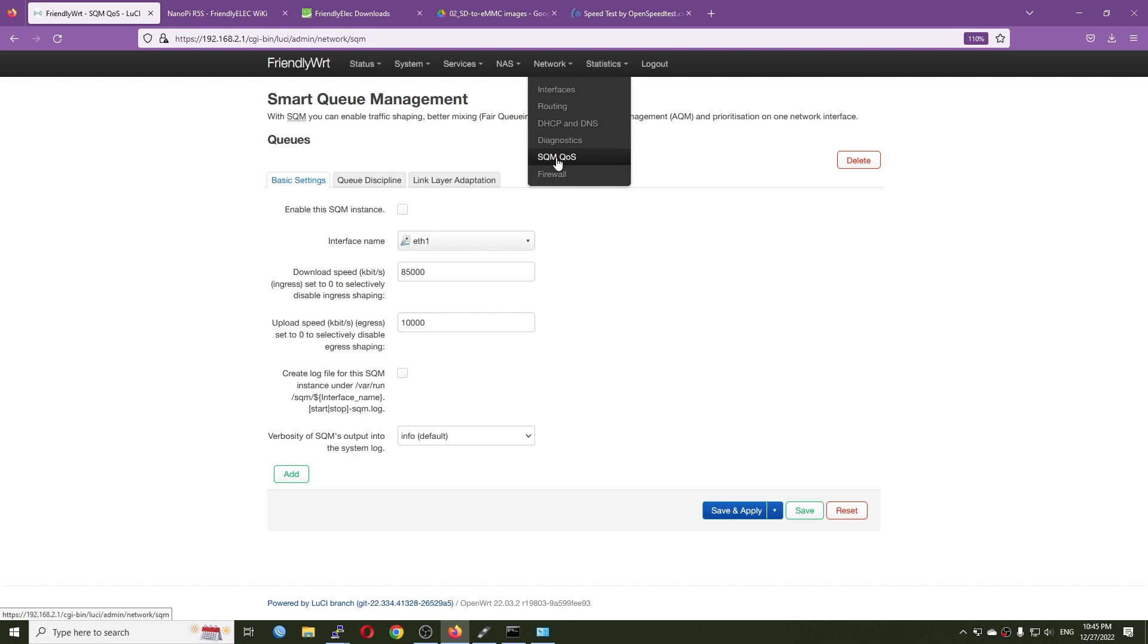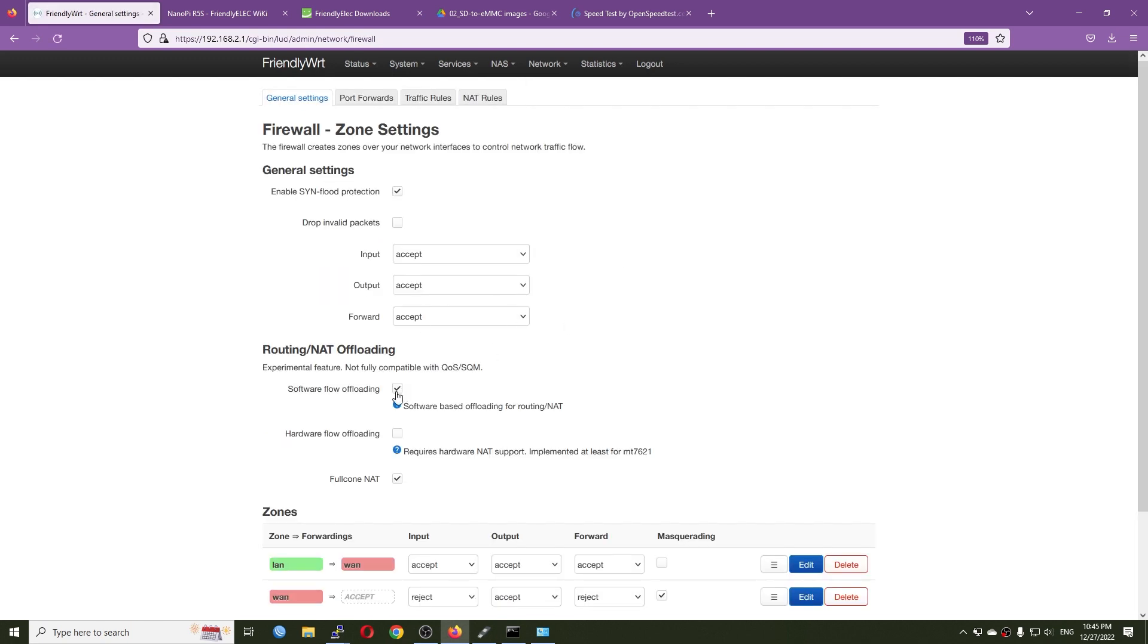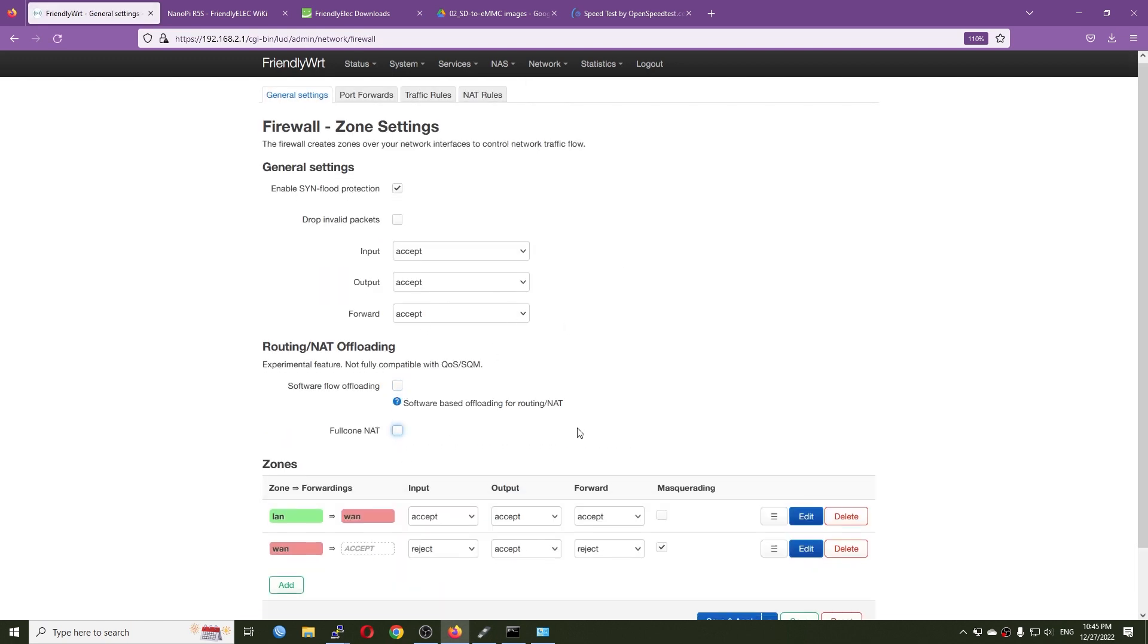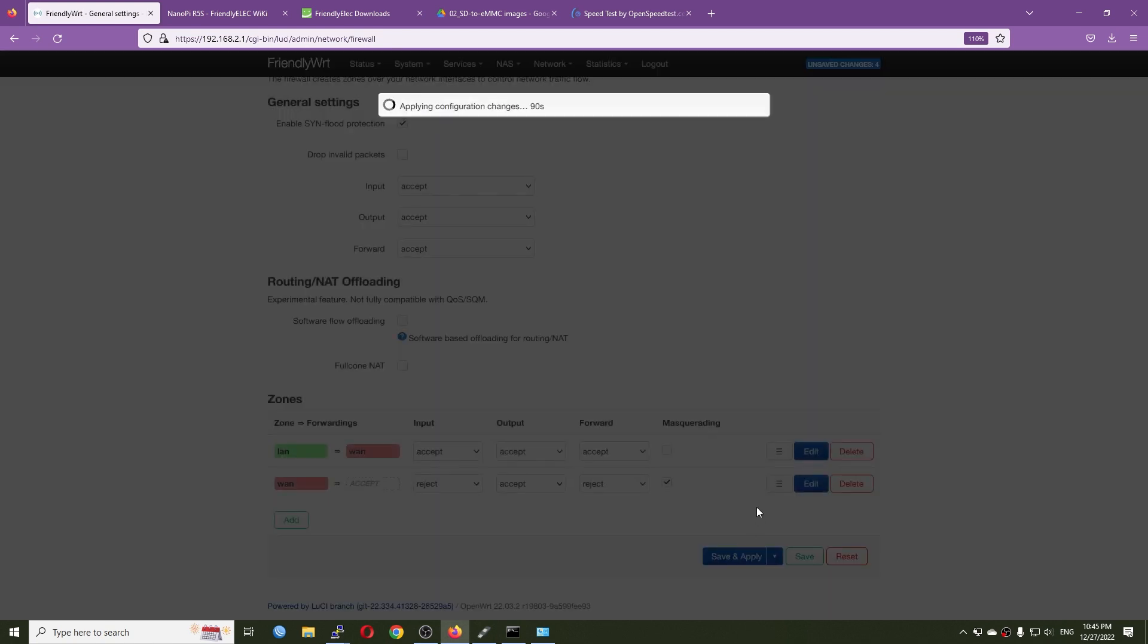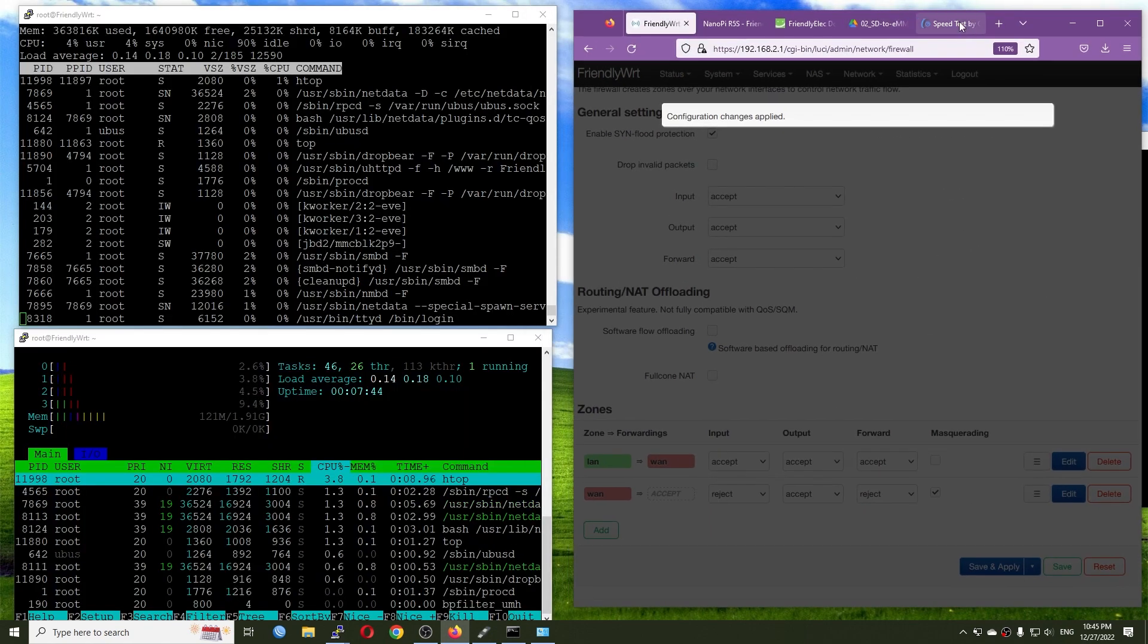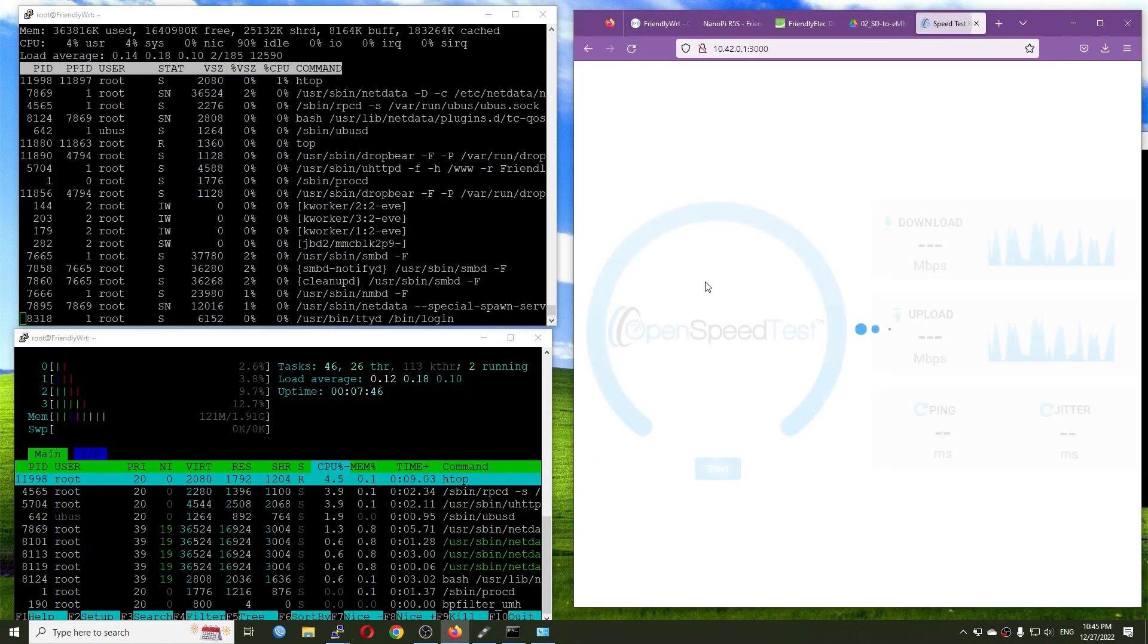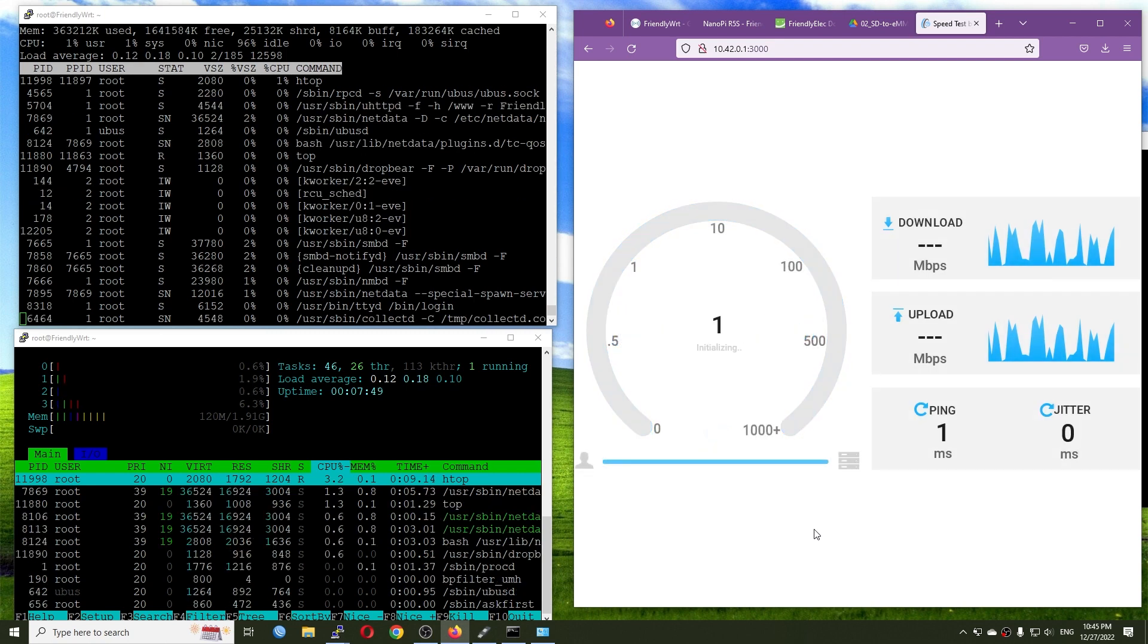All right, save and apply. So as usual, let's check it out with OpenSpeedTest first.